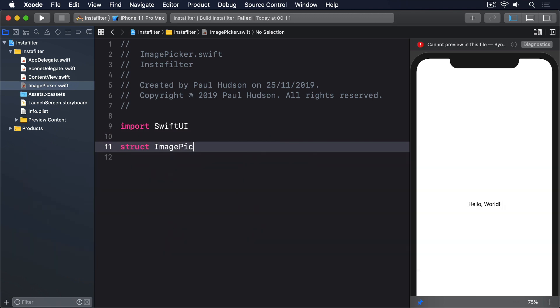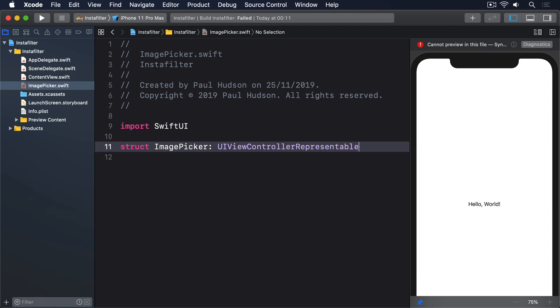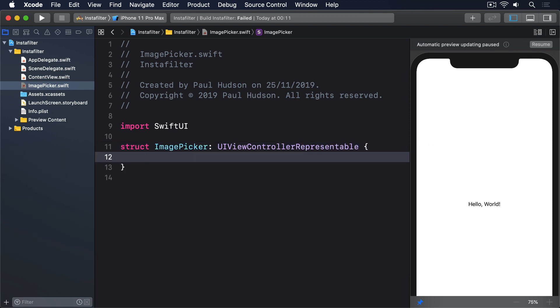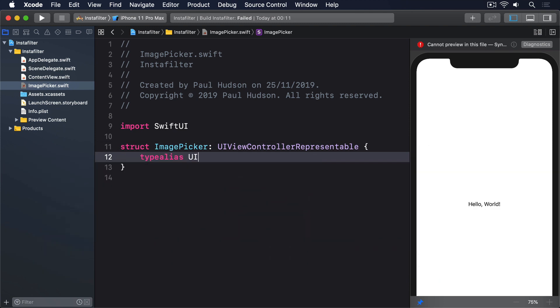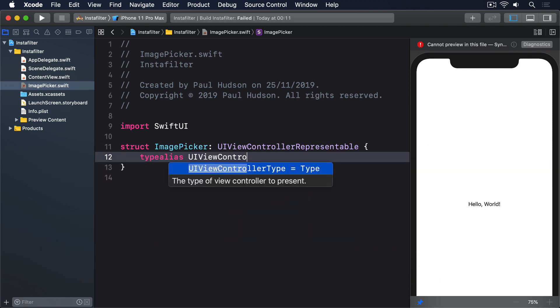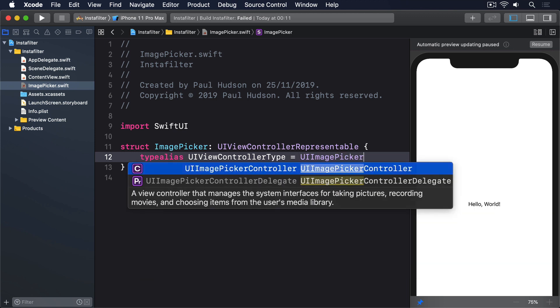Struct ImagePicker, conforms to UIViewControllerRepresentable. Type alias UIViewControllerType equals UIImagePickerController.